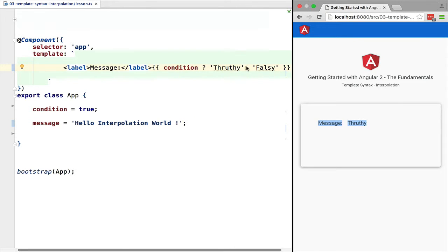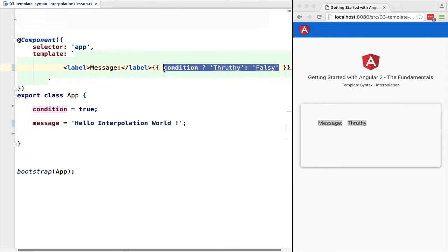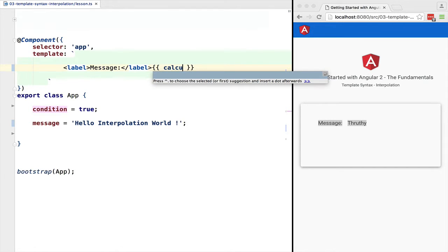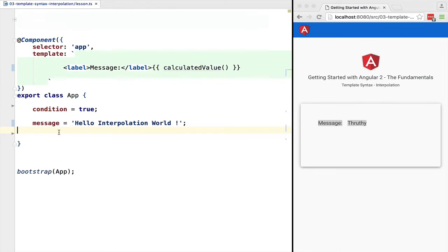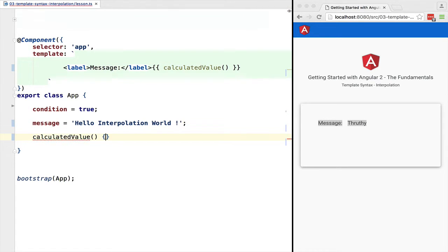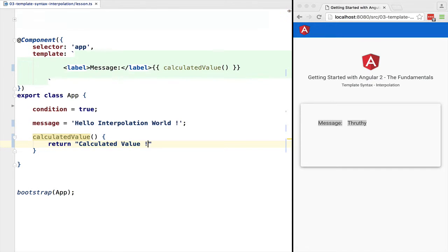Now we don't have to call member variables only. We can also call functions. Let's call here a 'calculateValue' function that simply returns a string. If we now refresh the page, we can see that the output is as we expected.